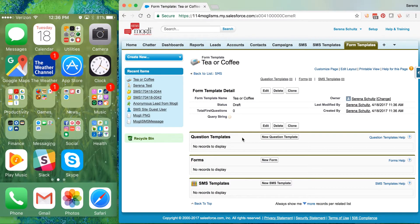These are all of the potential outgoing SMS messages that we can send. I like to actually add my questions backwards — so if I've already listed out what those questions are going to be, I add them backwards, and I'll show you why.